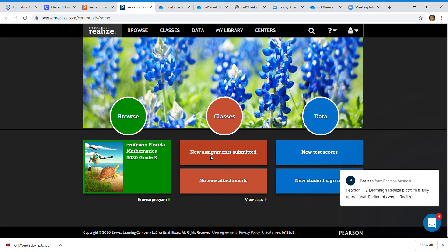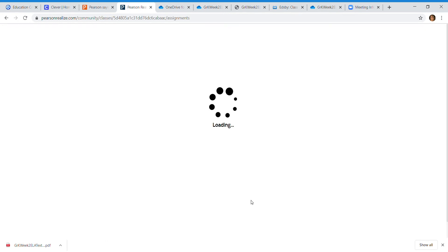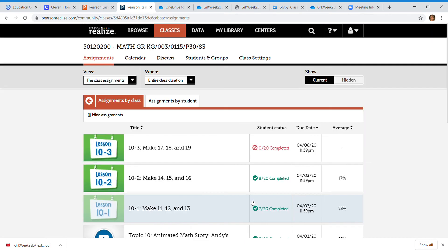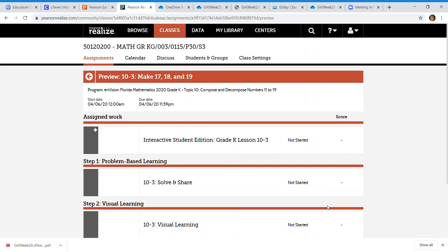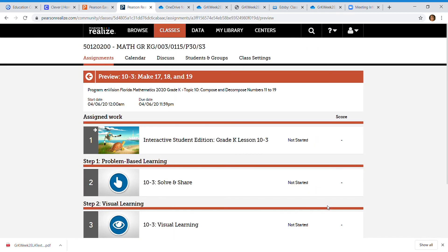Like I said, mine is gonna look a little different. So I'll go ahead and I can view my class. Yours isn't gonna look like this. But here's today's assignment. Yours won't look like this. Okay, this is how I can see what your lessons are gonna look like.